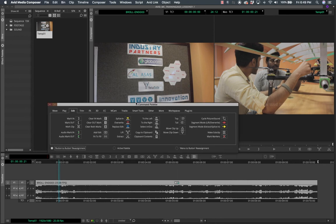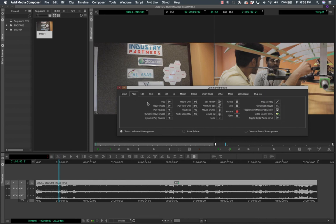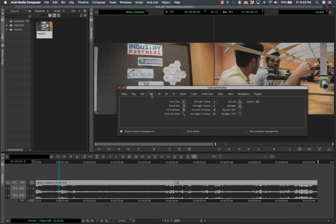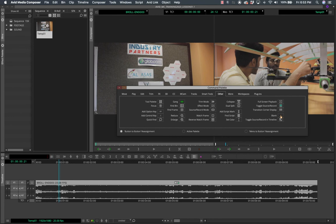Button-to-button reassignment is very interesting. In this mode you can assign buttons. If you have empty slots on the timeline and want to add a button, just drag and drop from the Command Palette. For example, drag 'Add Keyframe' onto an empty slot and it drops there. To remove it, go to 'Other', drag the blank button, and drop it over the button you want to remove. That's how simple button-to-button reassignment is.